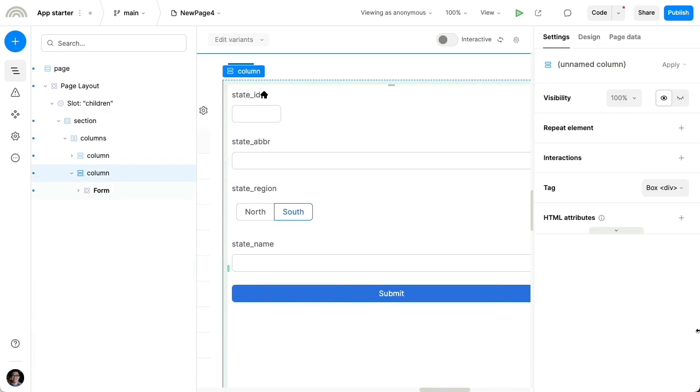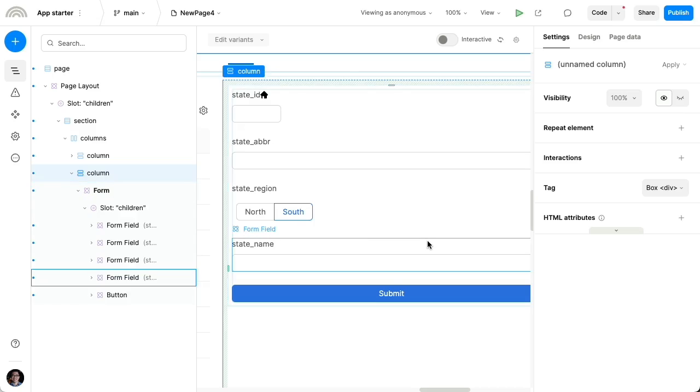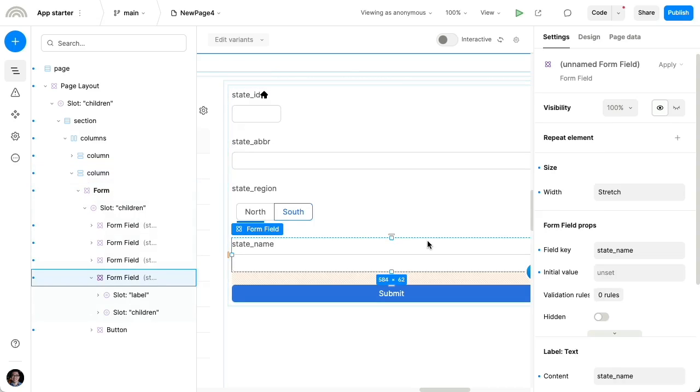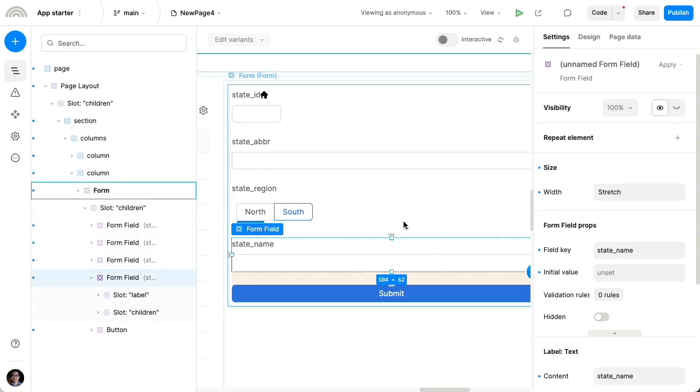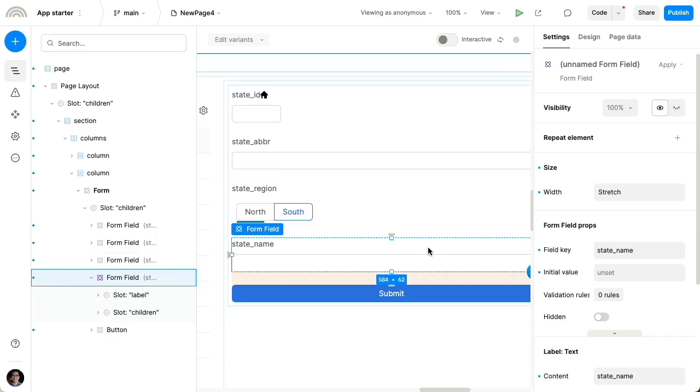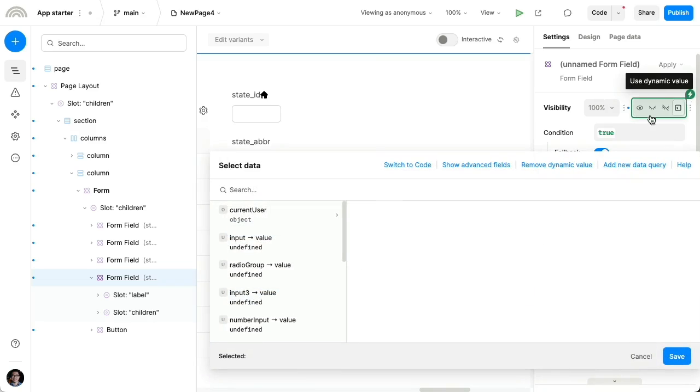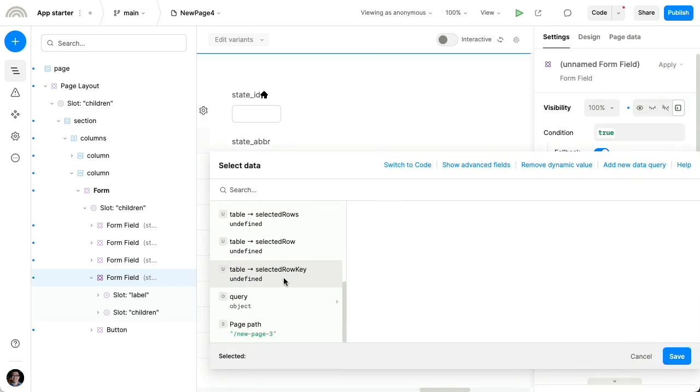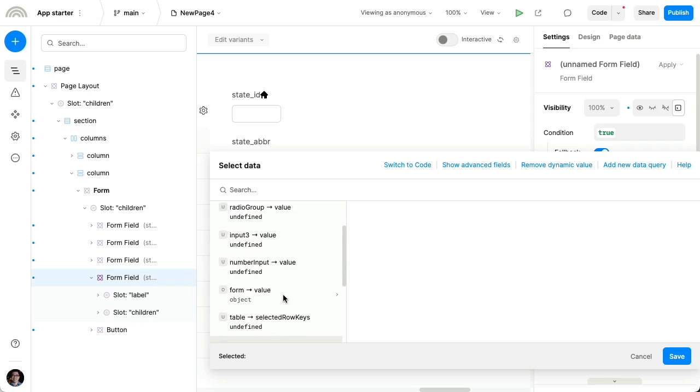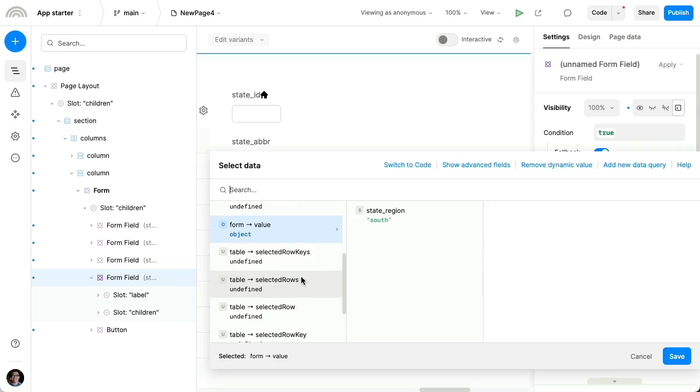Last thing I wanna show is how to dynamically show and hide fields based on other fields. So let's say this name field, I only want it shown if you've selected North for the region. So to do that, I'm gonna use the usual visibility controls in Plasmic for setting dynamic visibility. So we can set the visibility to a dynamic value. And we can, from this list, we can pick the form and specifically the state region field in it.